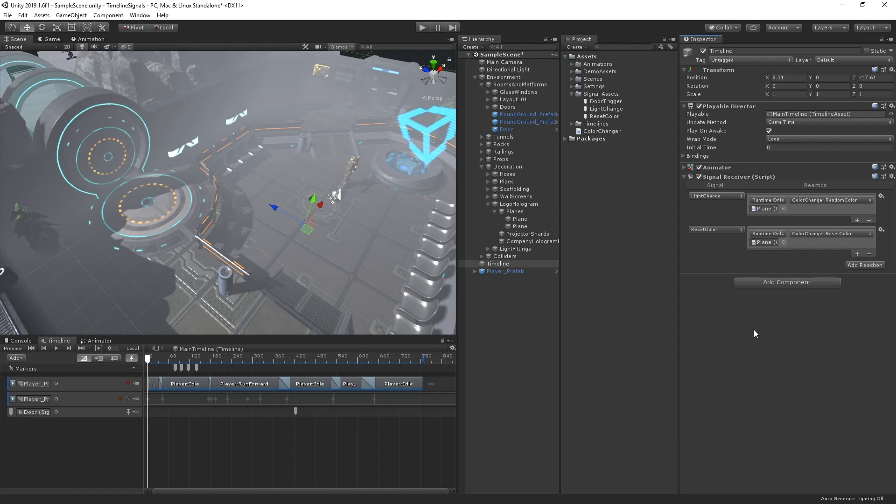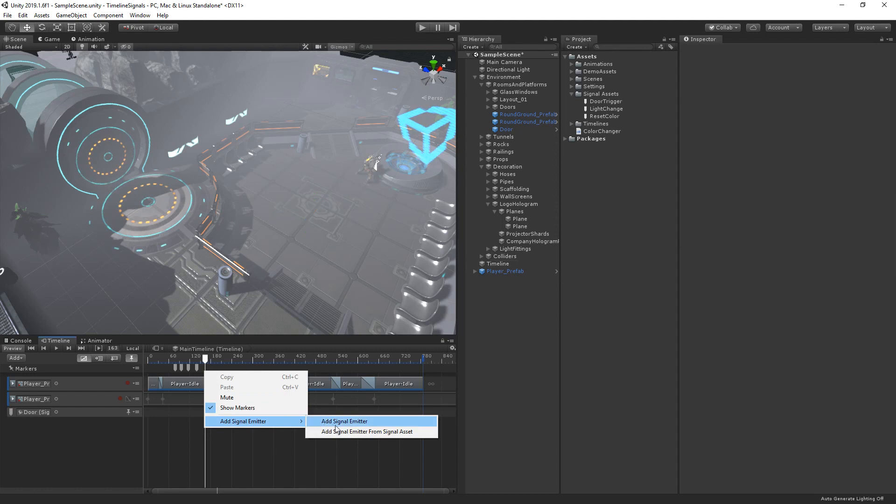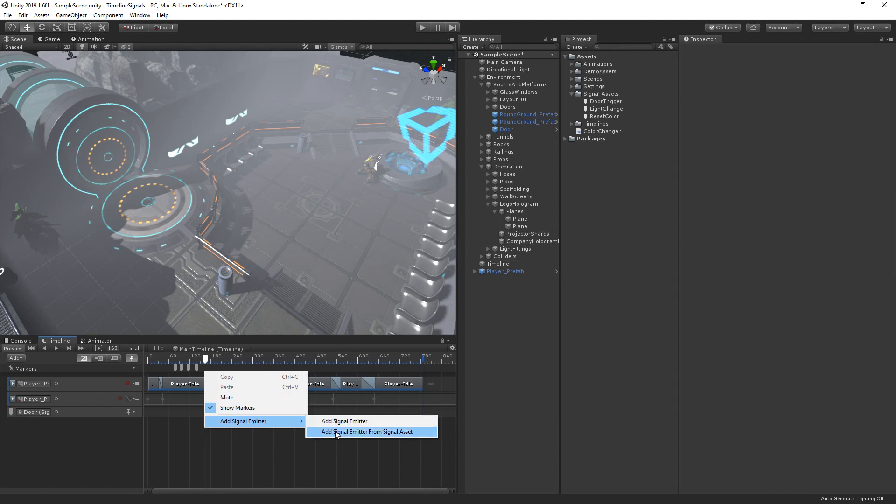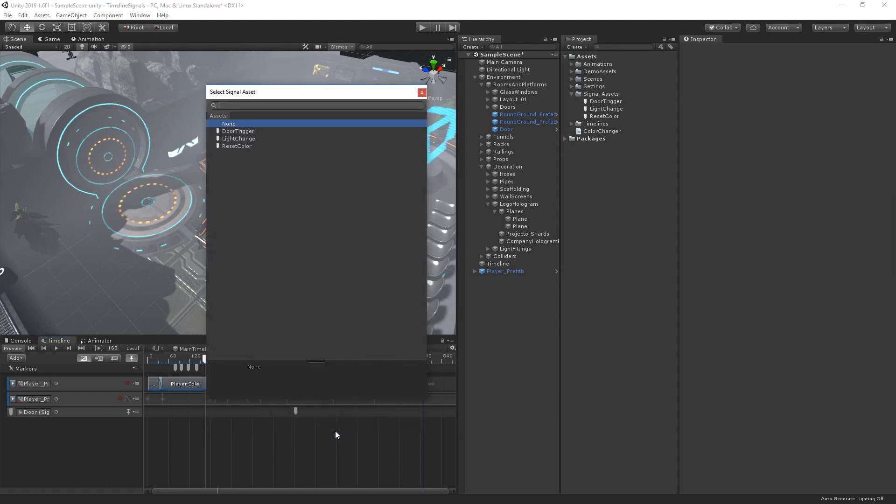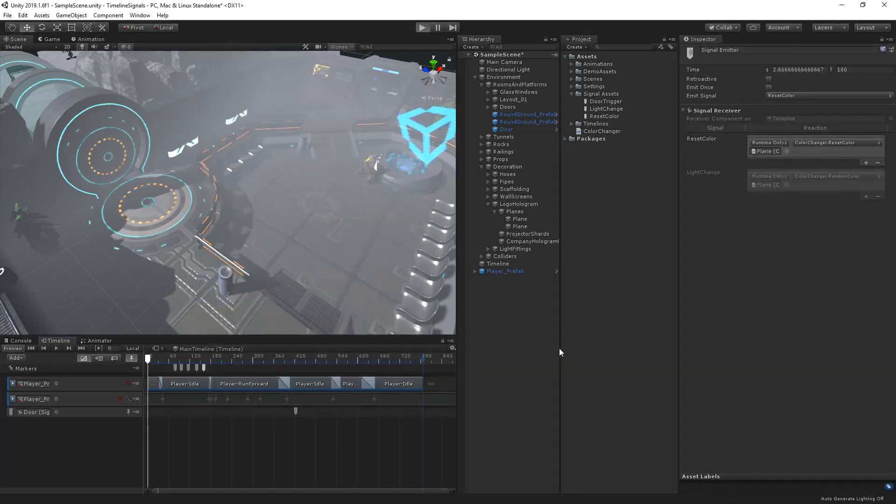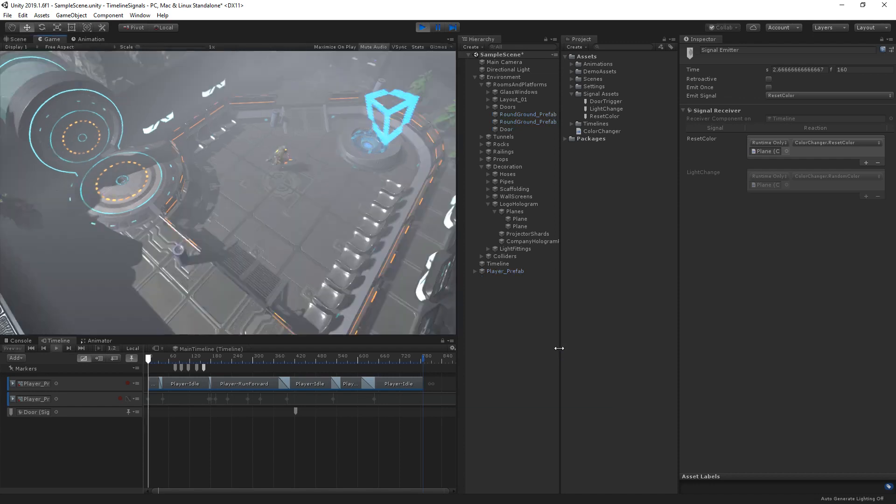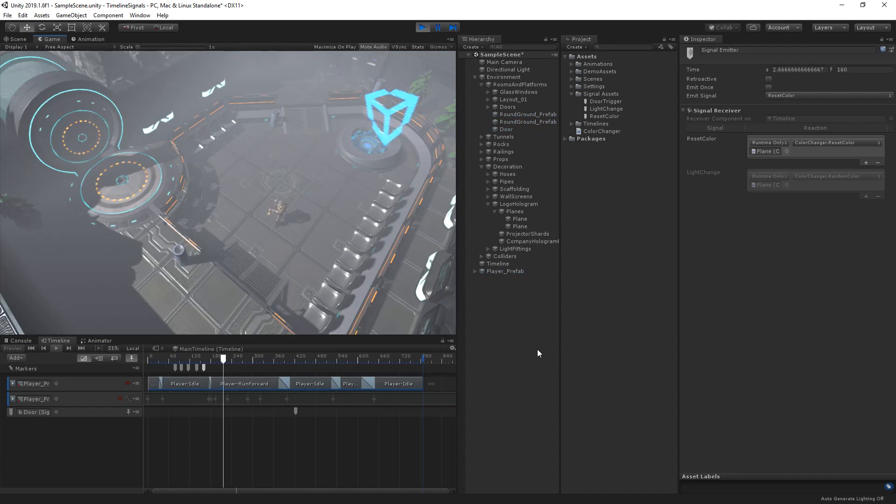Now back in our timeline, we can add a new marker. We'll choose Add Signal Emitter, Add Signal Emitter from Signal Asset, and choose our Reset Color signal. When we play the scene, our signal is now emitted and our hologram resets before our character runs away from the panel.